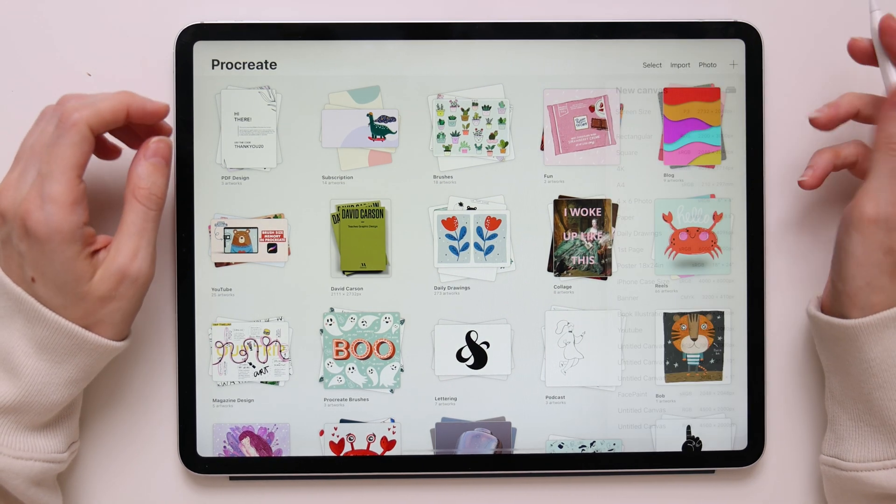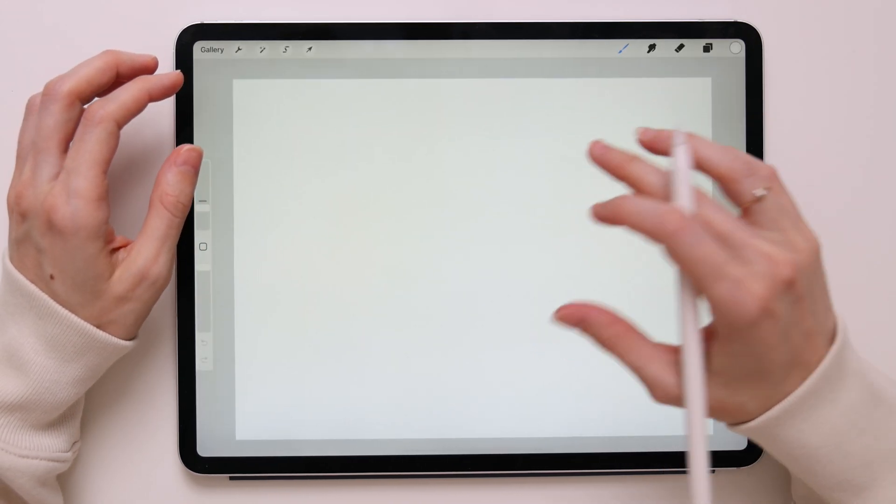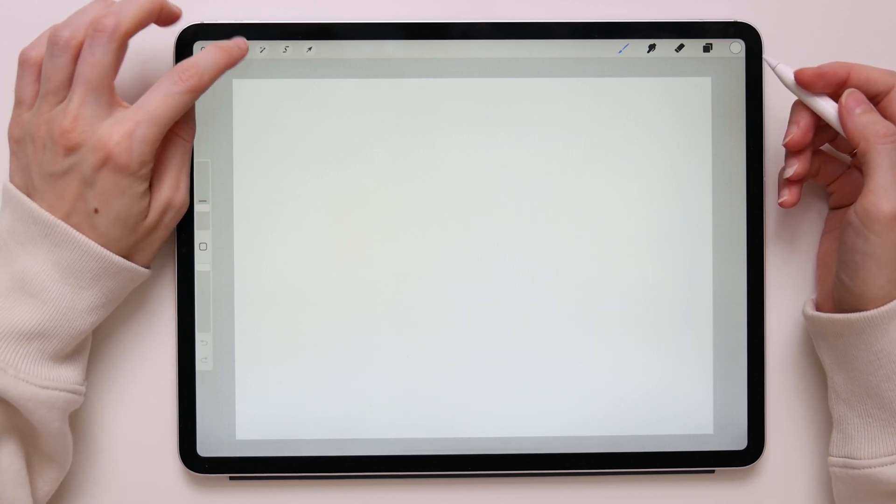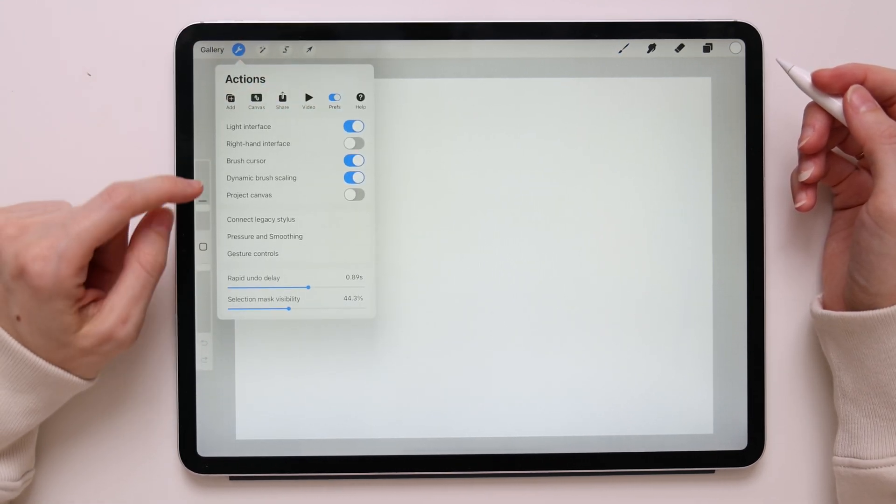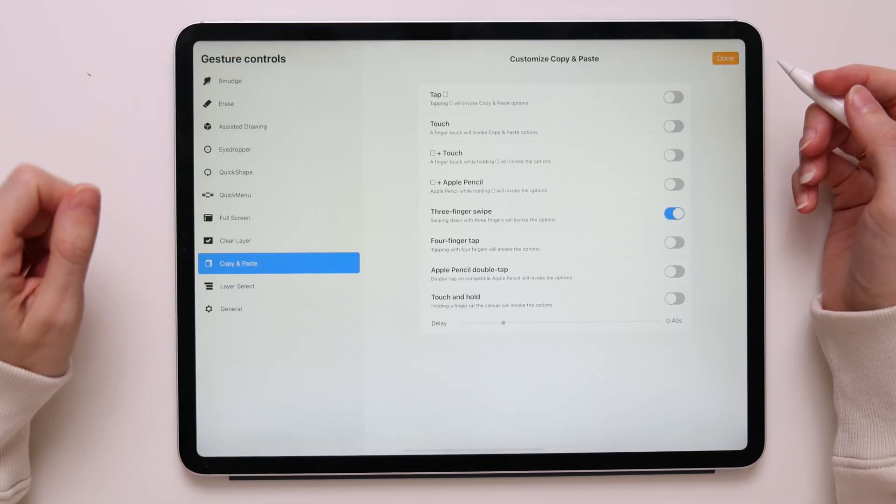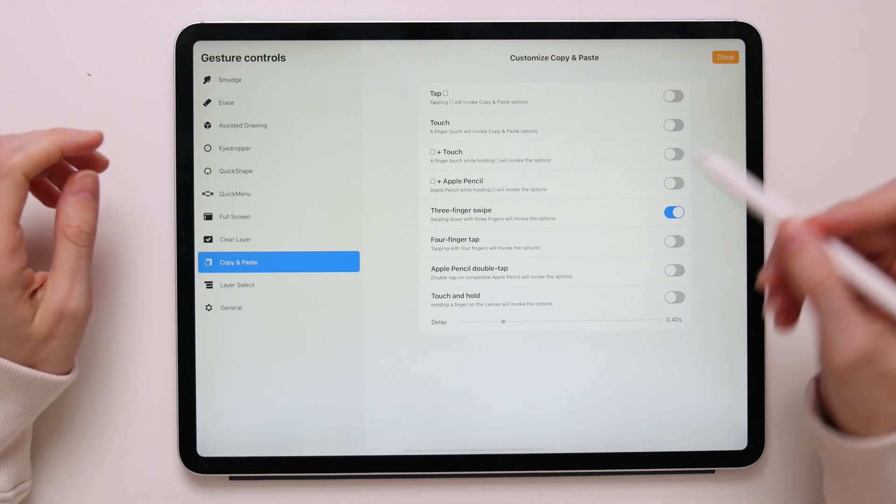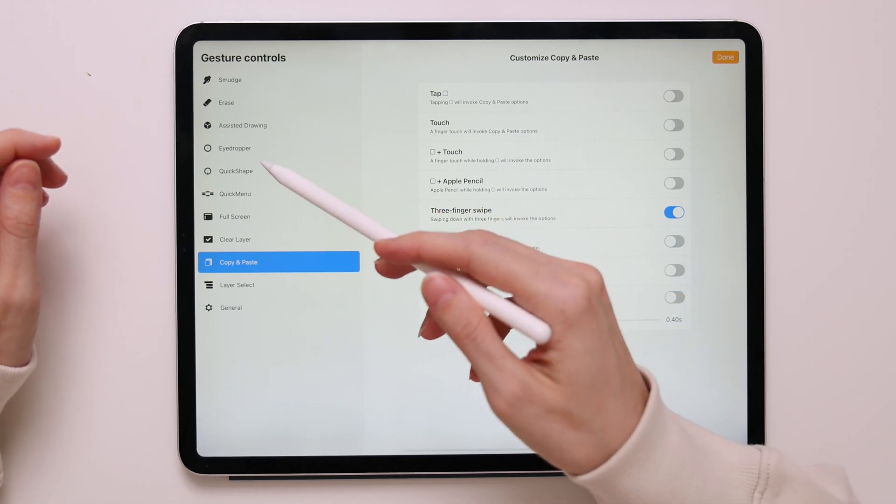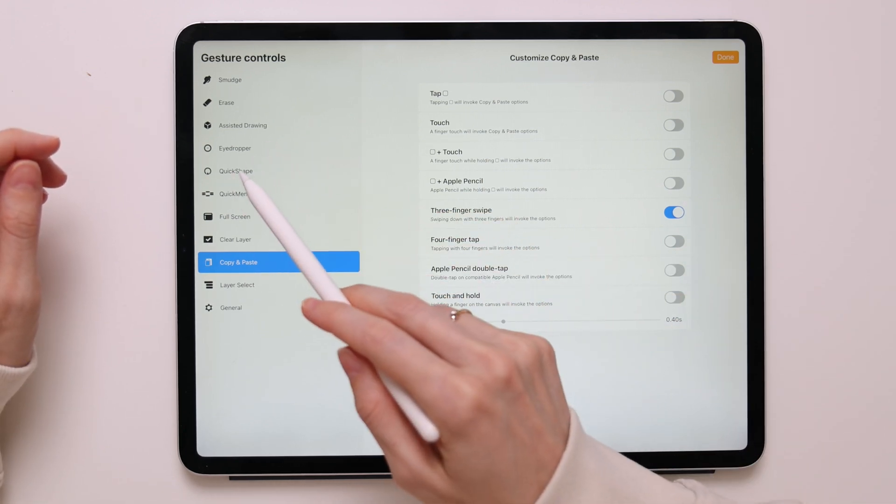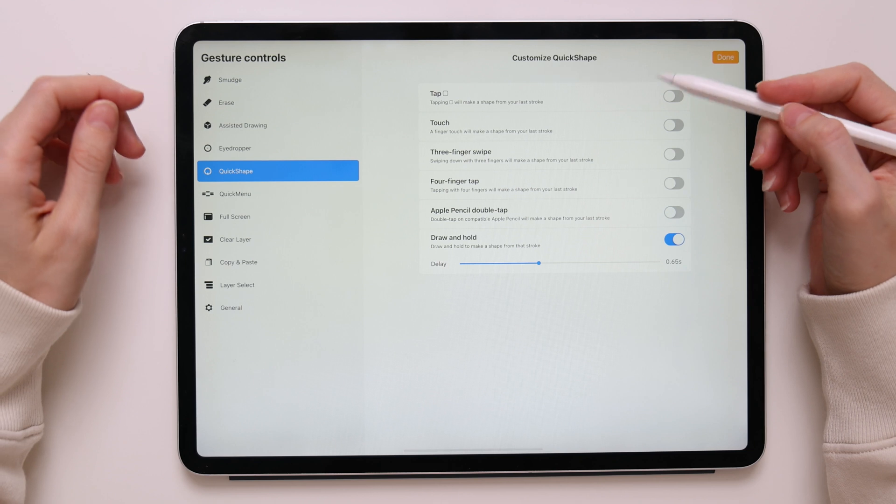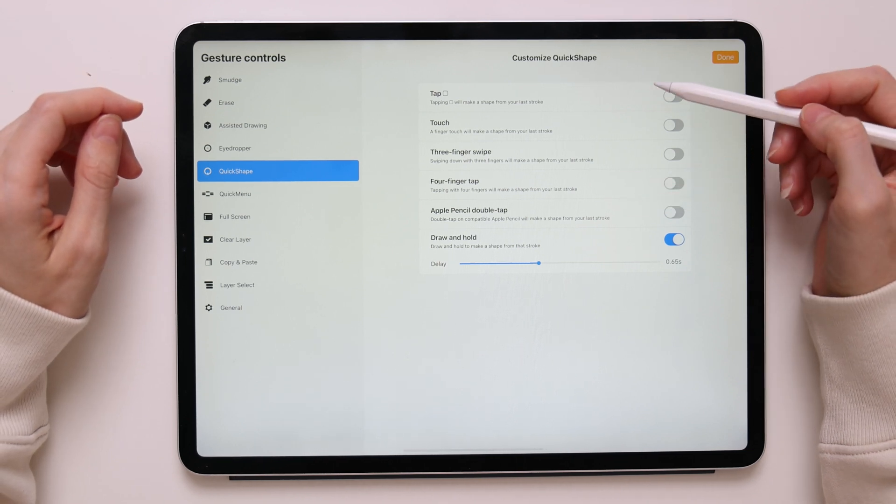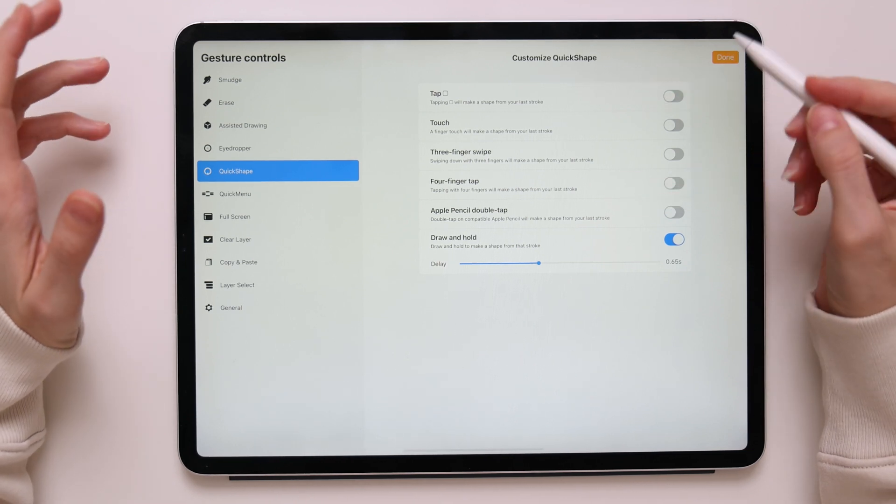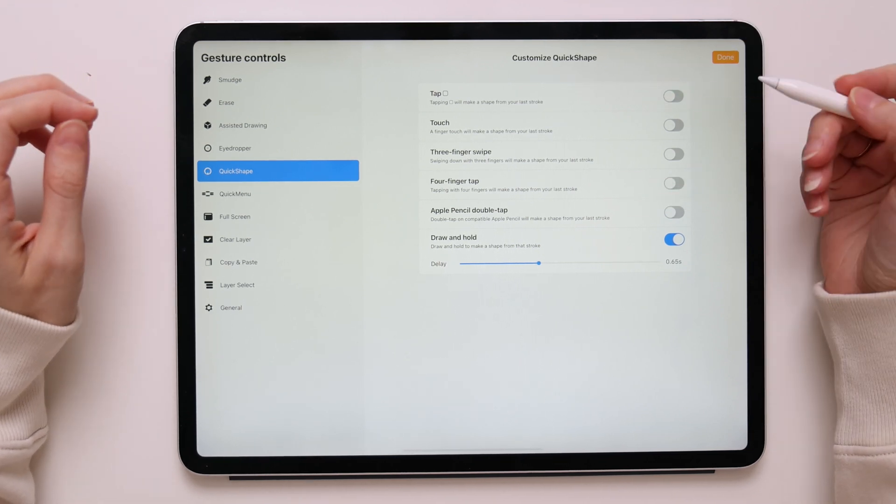Now to activate QuickShape, first we have to go to actions, preferences, and then gesture controls. Now we'll scroll and find QuickShape right here. You'll notice that it has a lot of options that you can assign to the QuickShape feature.